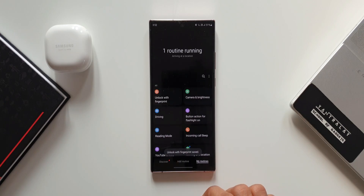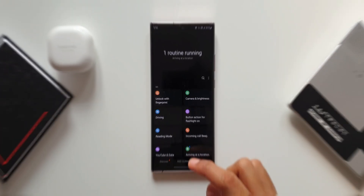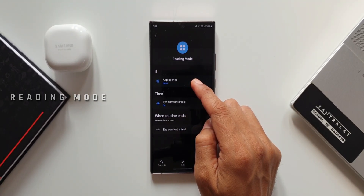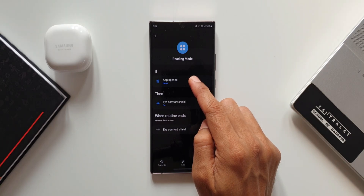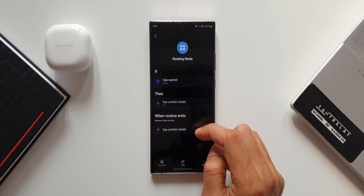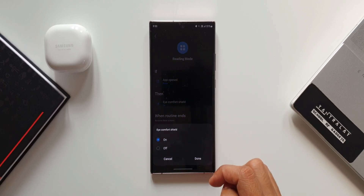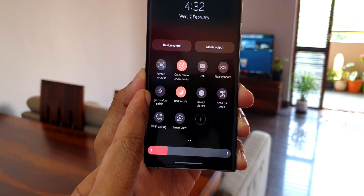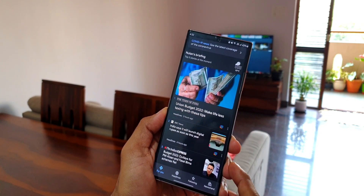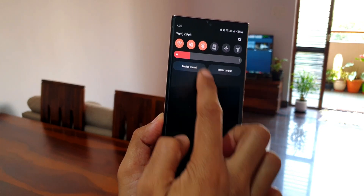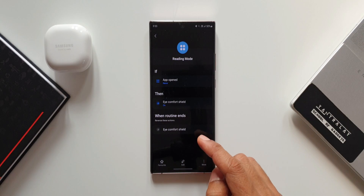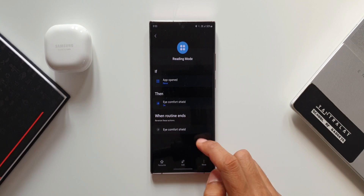The next routine is Reading Mode. The If condition is App Opened — I've selected Google News. Whenever I open it to read, I want Eye Comfort Shield to turn on. That's the Then condition. When the routine ends and reverse actions are enabled, Eye Comfort Shield turns off and the display returns to normal mode.